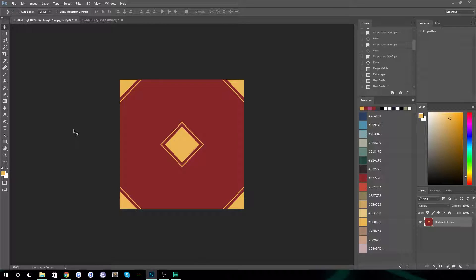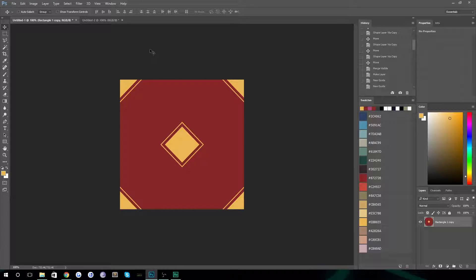Hello everybody and welcome back to TipTut. Today we're going to take a look at recreating a tiled background for use on web pages or as a pattern brush inside Photoshop, things like that. So let's just dive straight in.